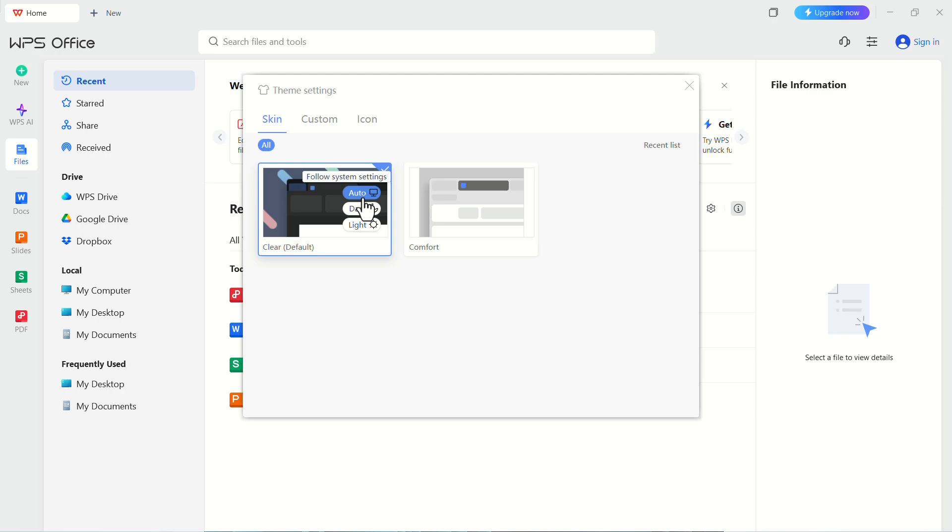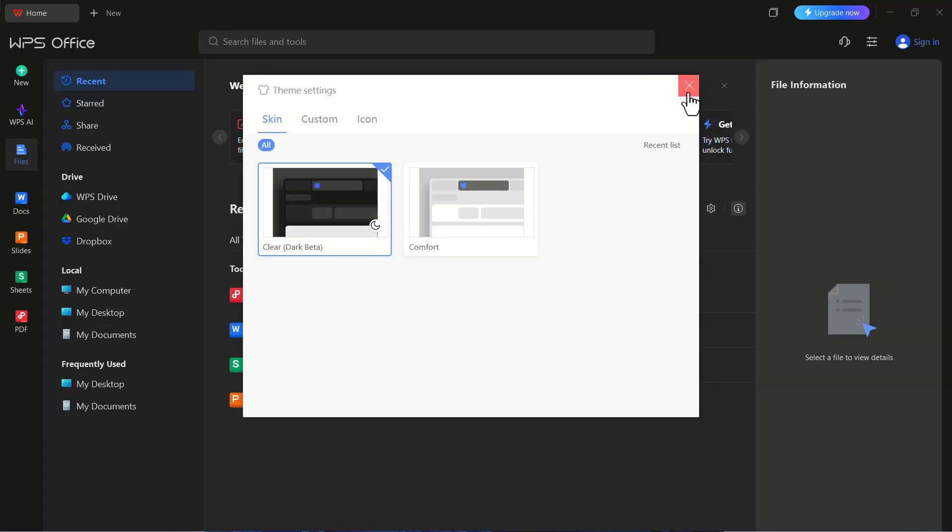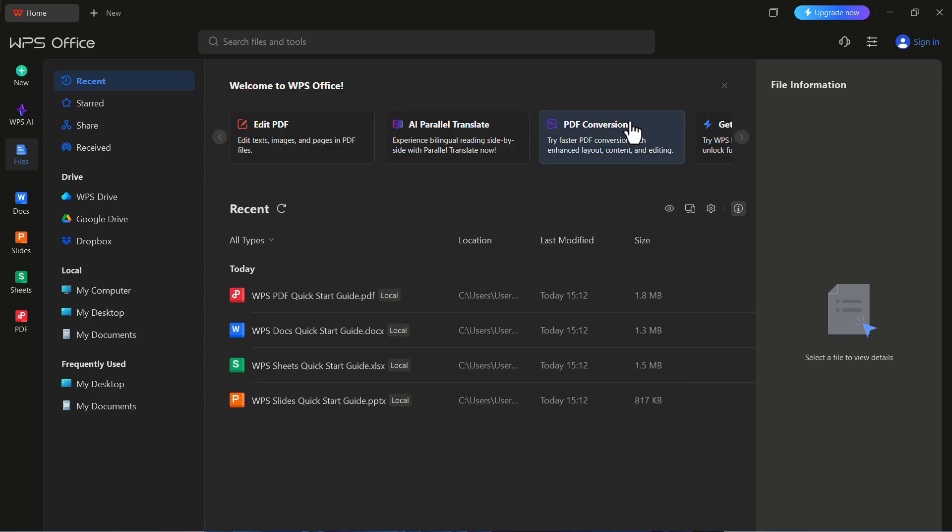If you don't want that, then just click on the Dark button. Now, close the Settings window. You can see here that the interface has changed to Dark Mode.